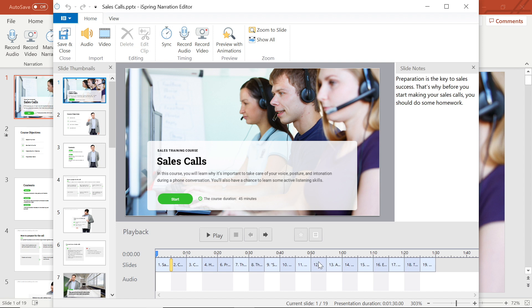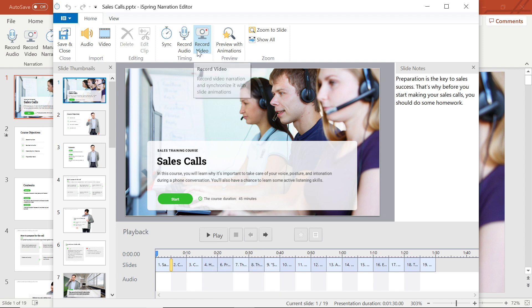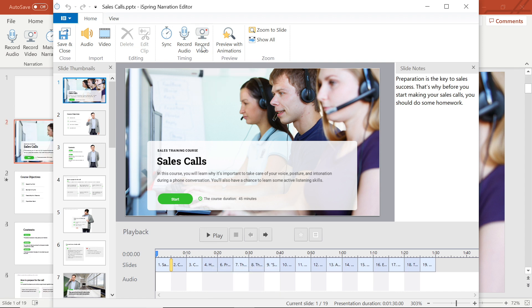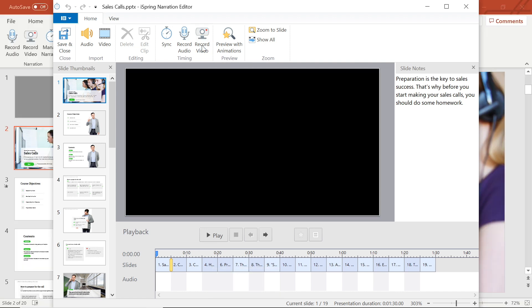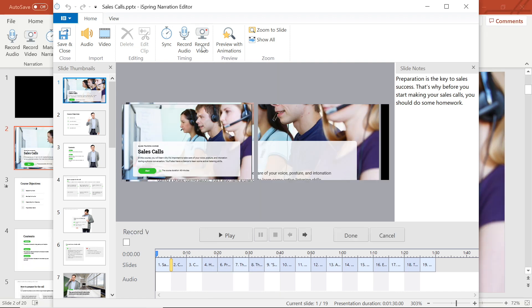To record video narration, select record video from the toolbar, and you'll see the record video narration panel appear. If you want to limit your narration to a single slide, make sure to check the process current slide only box.